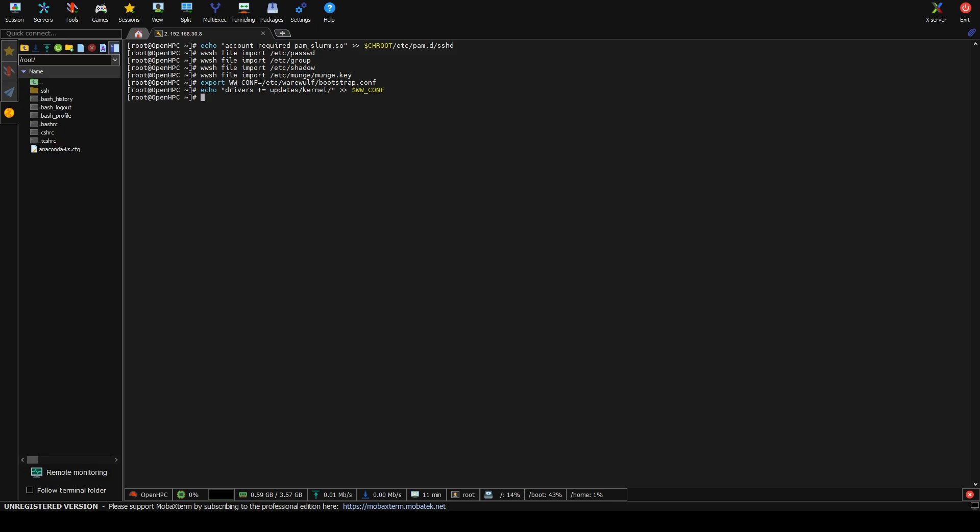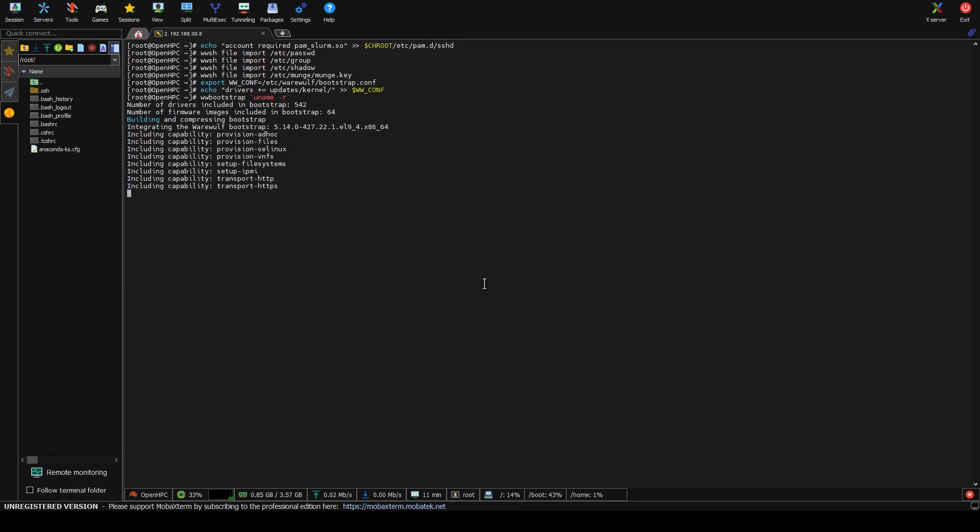And then we will bootstrap. Now this will tell warewolf which kernel we want to bootstrap off of. So you can store multiple kernels in there if you need to. So it'll look at the kernel that we've set previously for the provisioning. It'll figure up what all of that kernel needs and what it references and all of that. It starts building all the stuff for it and it's done.